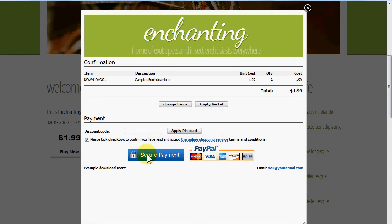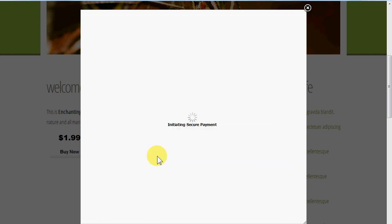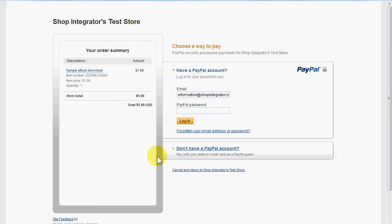Let's go down to the secure payment stage — it's using PayPal. However, this is just a case of slotting in one of the other supported payment gateways that Shop Integrator is already connected to. We're going to use PayPal for this demo, so I'll click the secure payment button. It's now transferring the order information over to the PayPal account I set up on my Shop Integrator account.